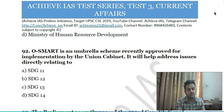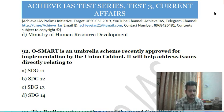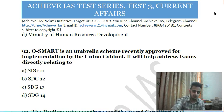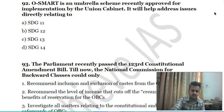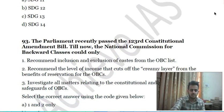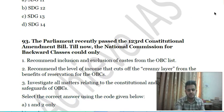Ninety-first question: O-SMART is an umbrella scheme recently approved for implementation by the Union Cabinet. It will help address issues directly linked to Sustainable Development Goals: A) SDG 11, B) SDG 12, C) SDG 13, D) SDG 14.